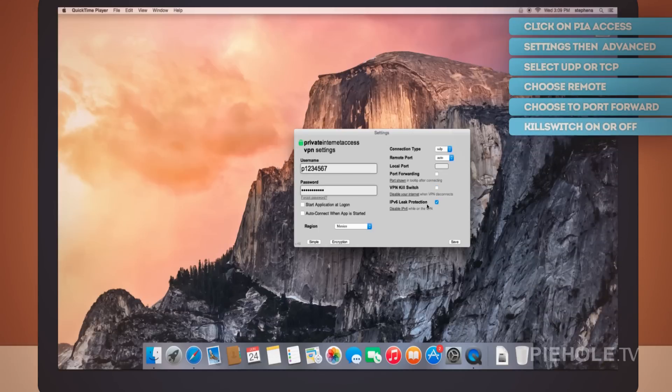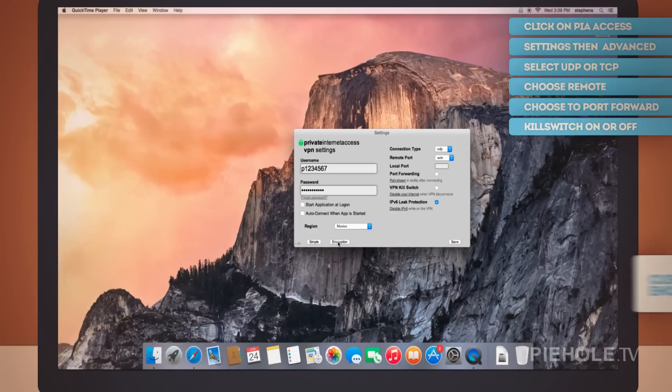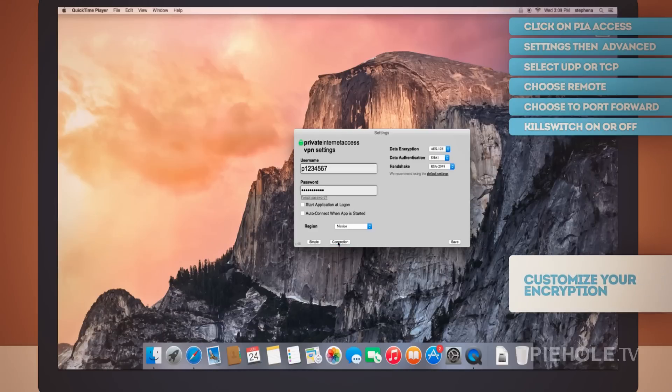Change the settings for each of these as needed. Under Encryption, you can customize the kind of encryption, data authentication, and handshake you want to use.